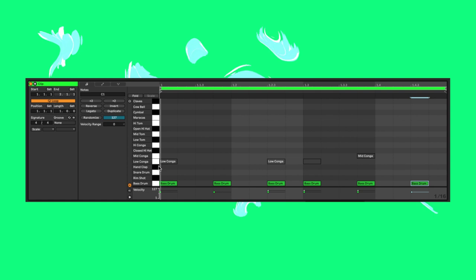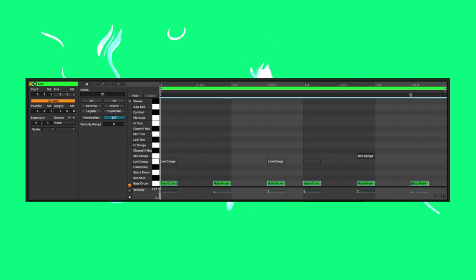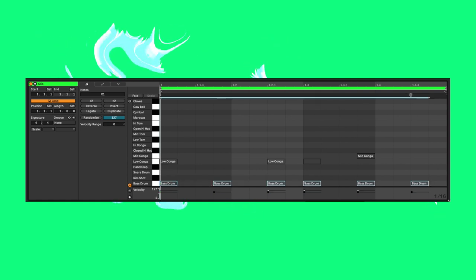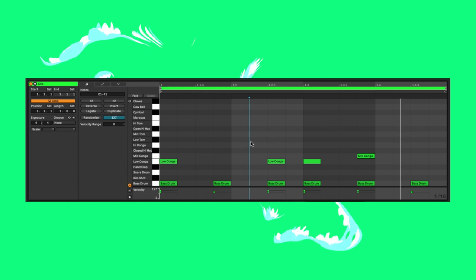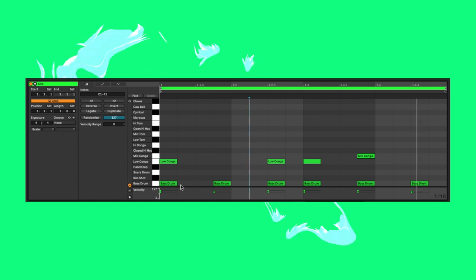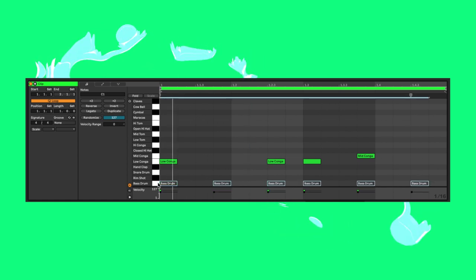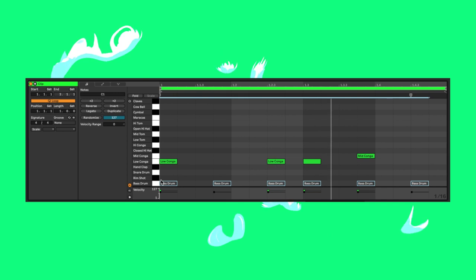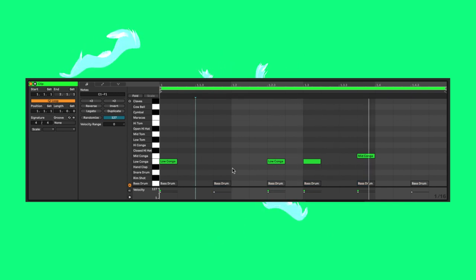Now if I layer over the bongos, you can see they hit at the same time with a few notes removed. Adding or removing notes to this type of rhythm can make the asymmetry of the beat more or less subtle.